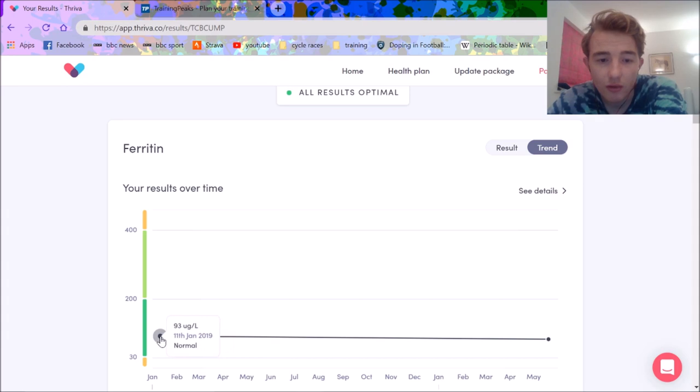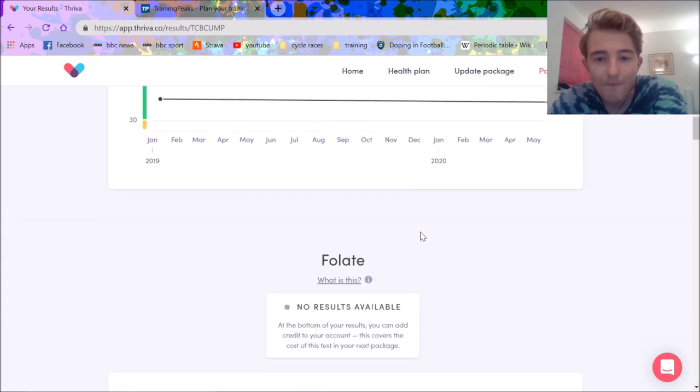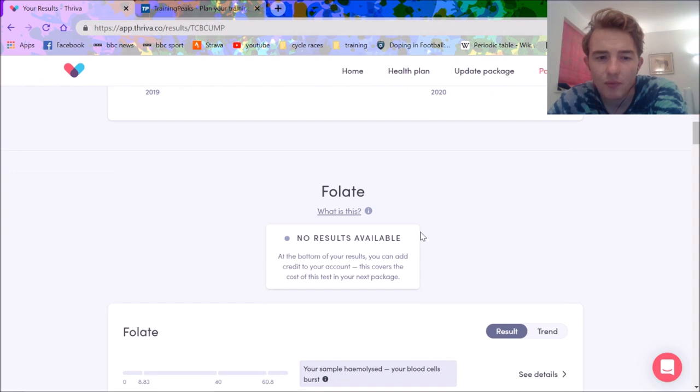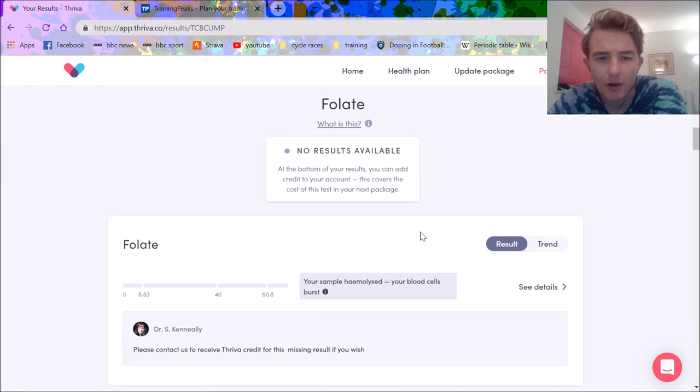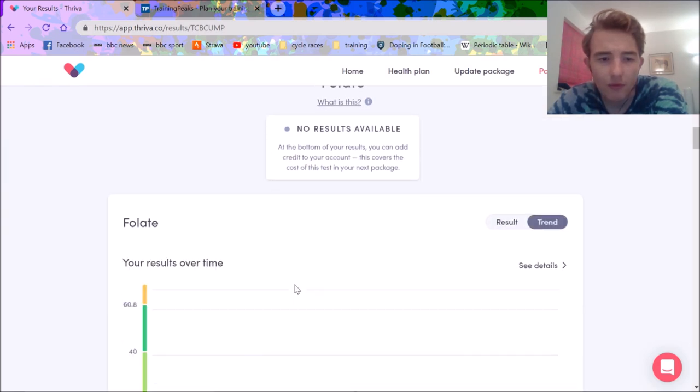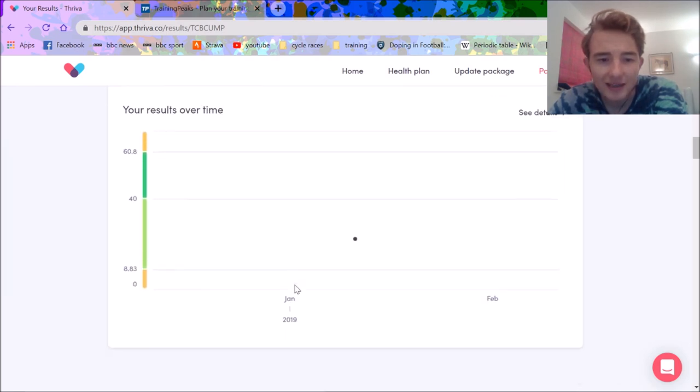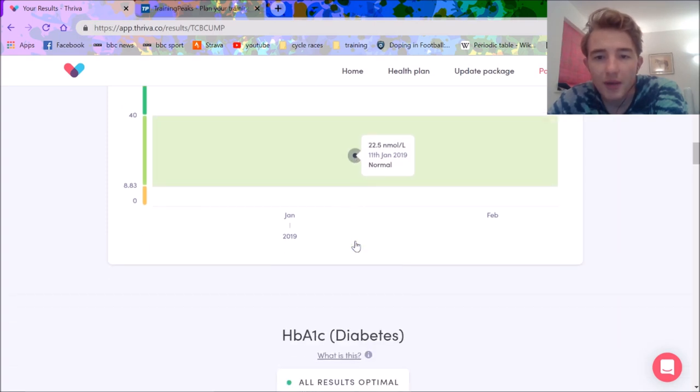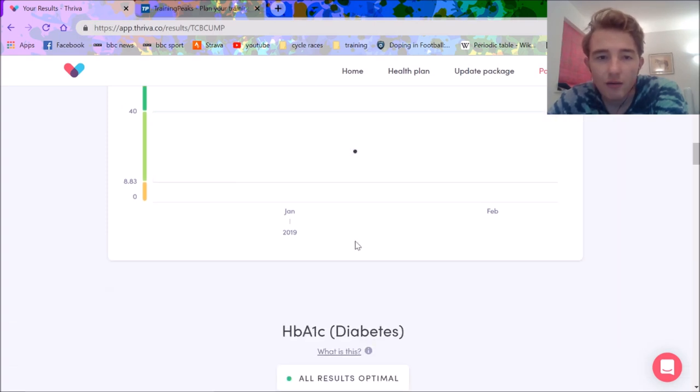Folate didn't happen which is annoying, but I think my folate before was pretty decent so that was good. Obviously don't want to be anemic. All these measurements are in such random units.